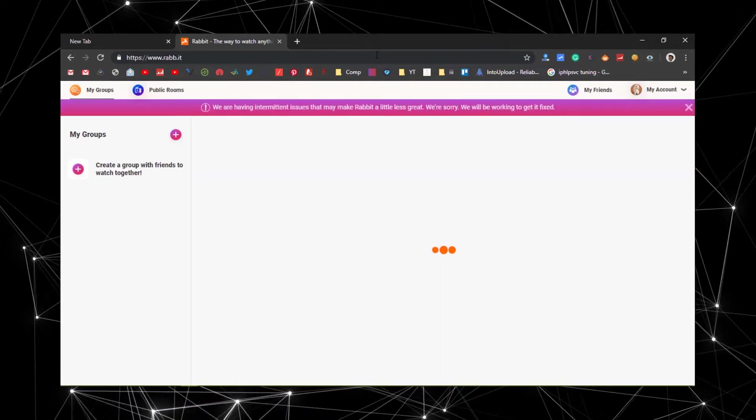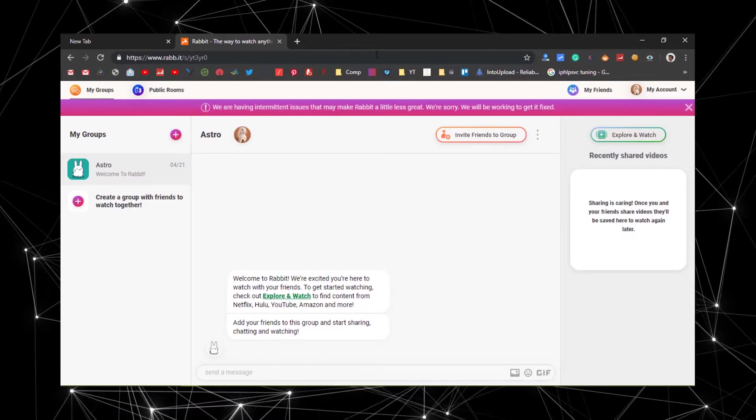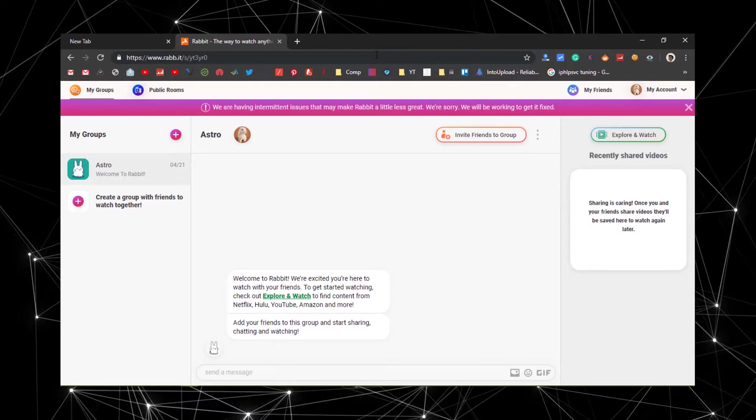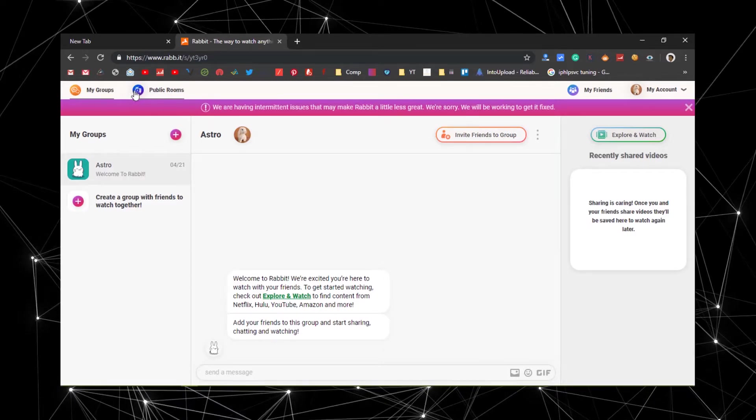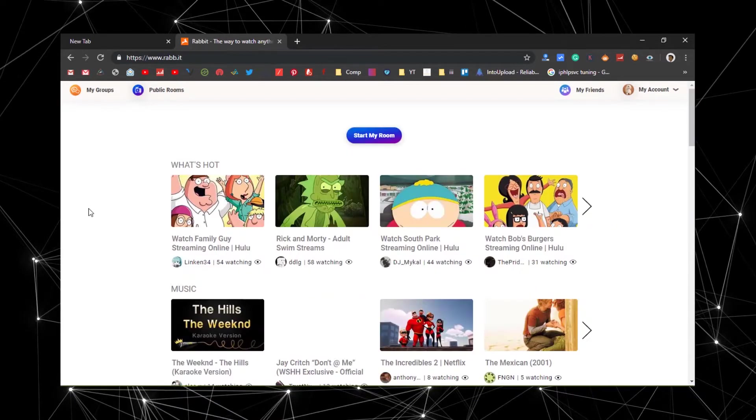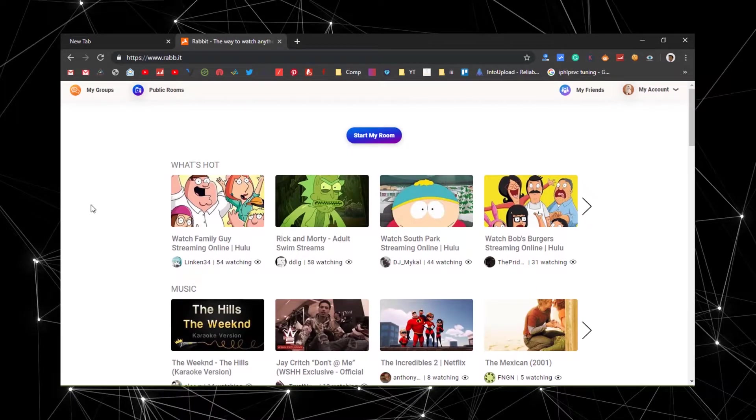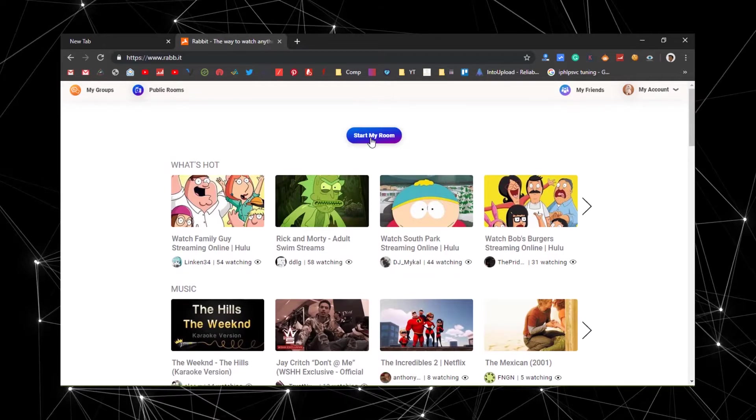Once you are logged into your account, from the top right corner, choose the option called Public Room. After that, click on Start a Room button.